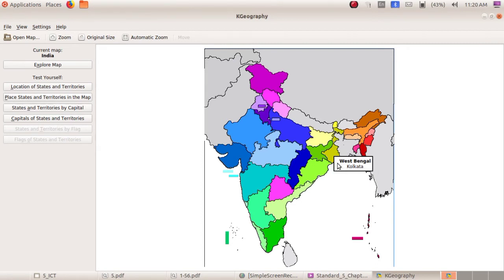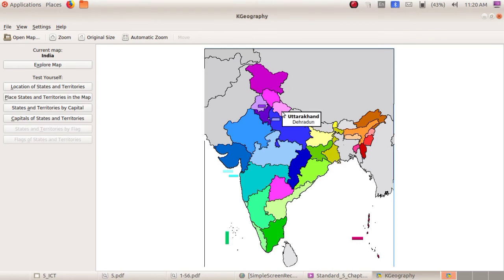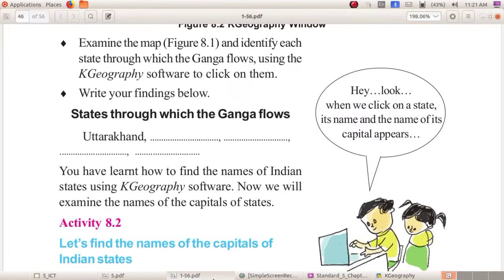This is your Activity One. It is very simple! How can you know the names of each state? Just click on the states using your mouse. K-Geography software is very simple for kids. Write down the names of the states through which Ganga flows: Uttarakhand, Uttar Pradesh, Bihar, Jharkhand, and West Bengal.